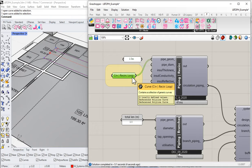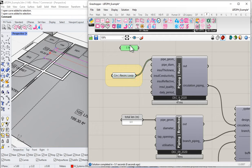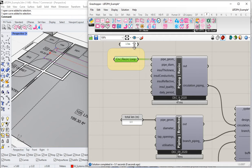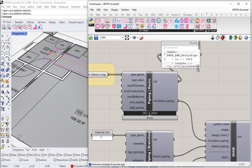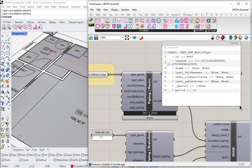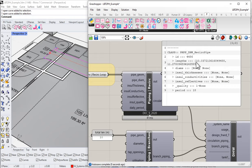It seems like it worked. What are we getting now? It's successfully reading the lengths of those curves — curve number one is 10 meters long, curve number two is 11 meters long. But notice here under diameters, thicknesses, conductivities, and reflectives, we're getting a bunch of nones. What's happening is: if you reference in curve geometry, the component will go to Rhino and try to pull all that information about diameters and thicknesses from there — but we haven't assigned any of that information yet.